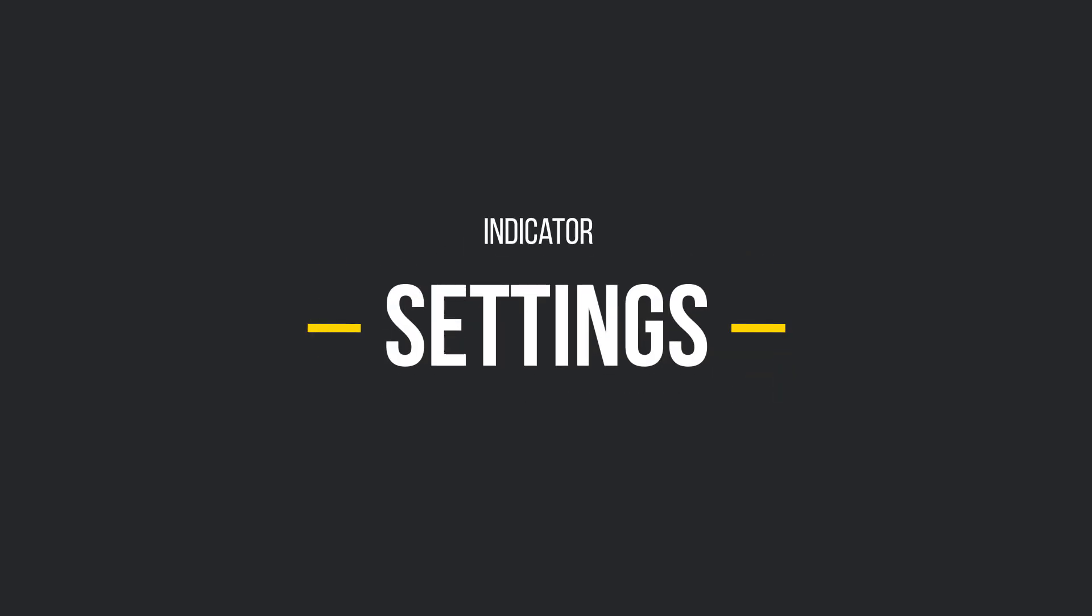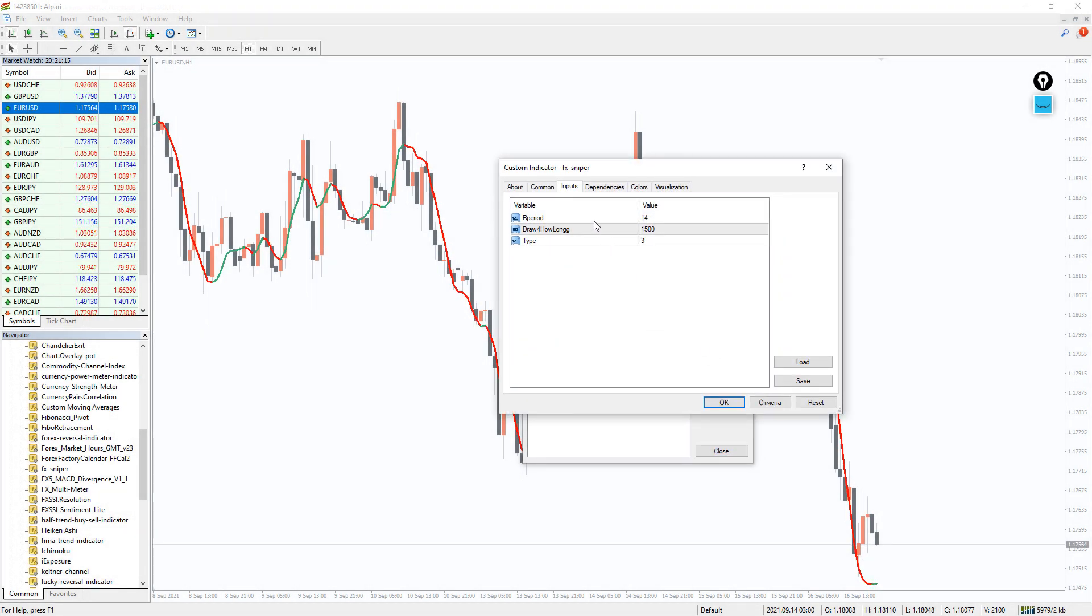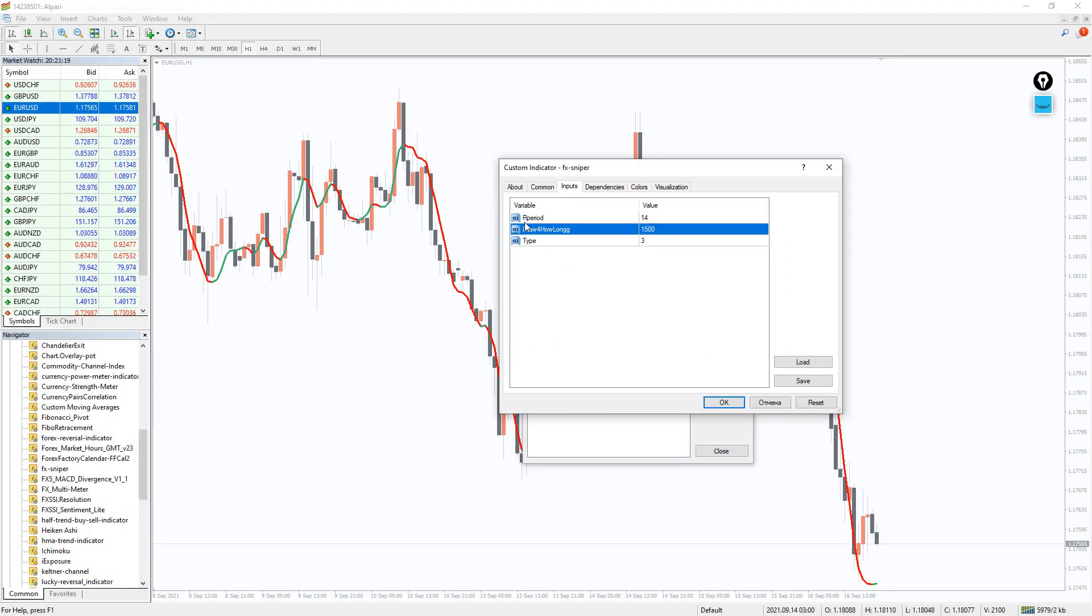The indicator uses few parameters for customization: the period for calculation and the type of prices used for calculation.